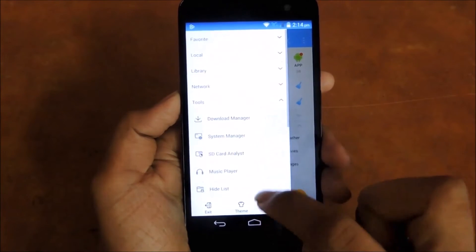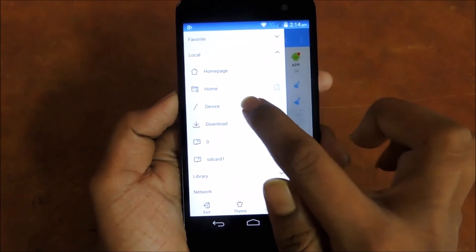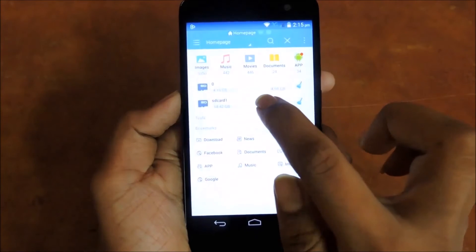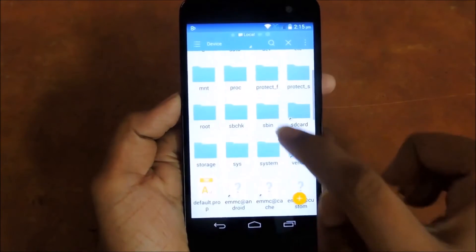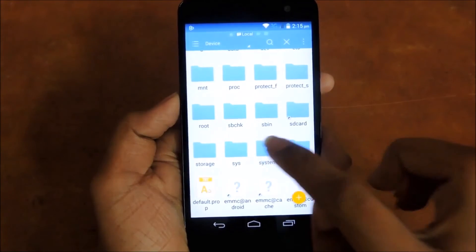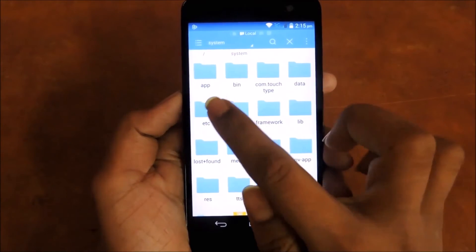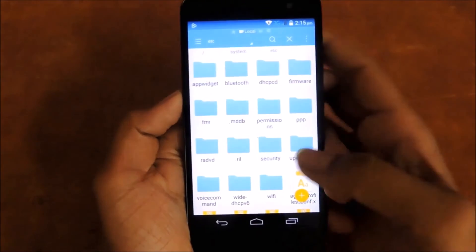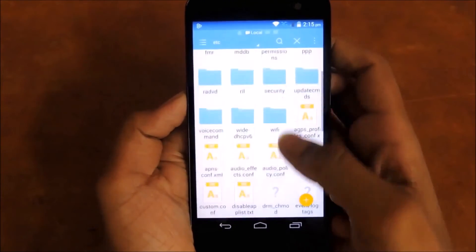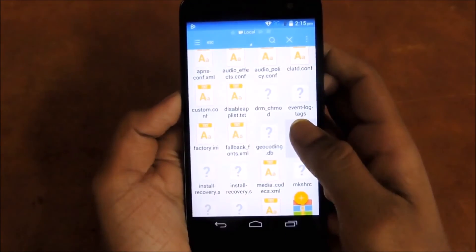After that, click on Local and then on Device. After that go to System and then into etc. There you will see a file named 'hosts'. Just delete that file.